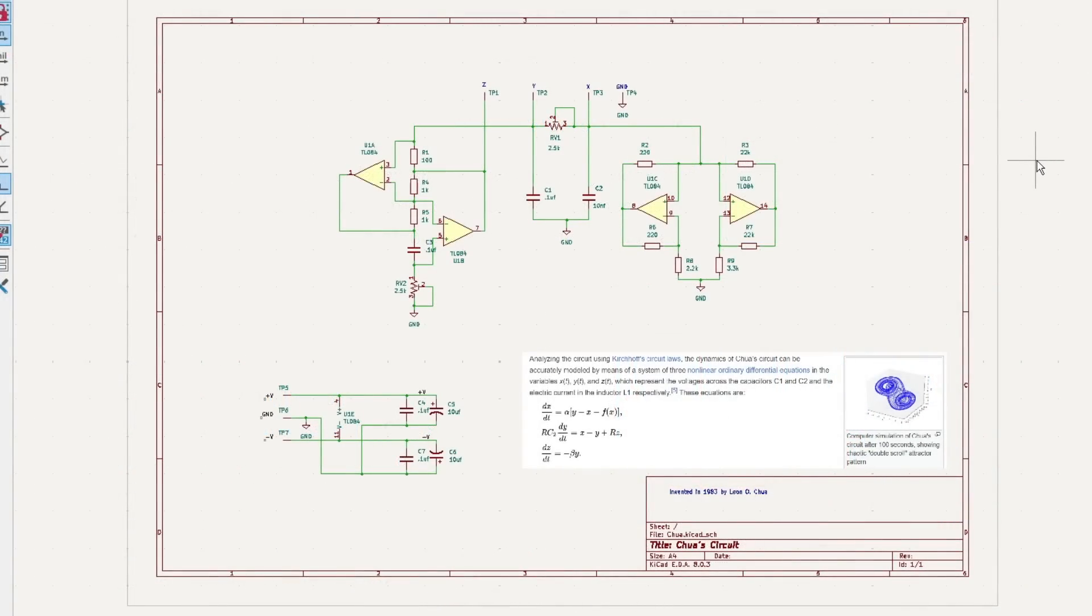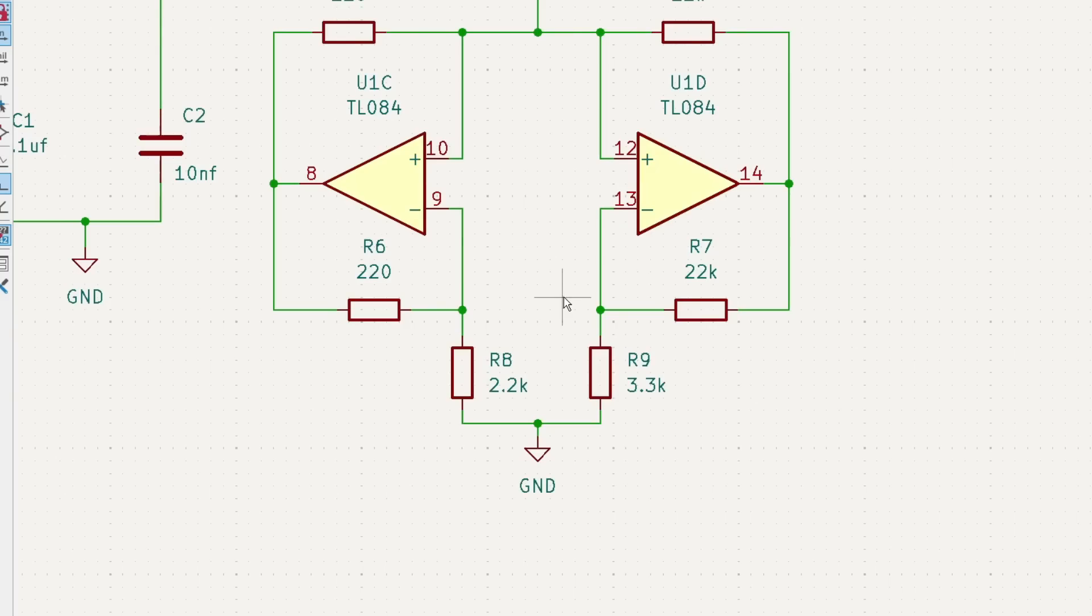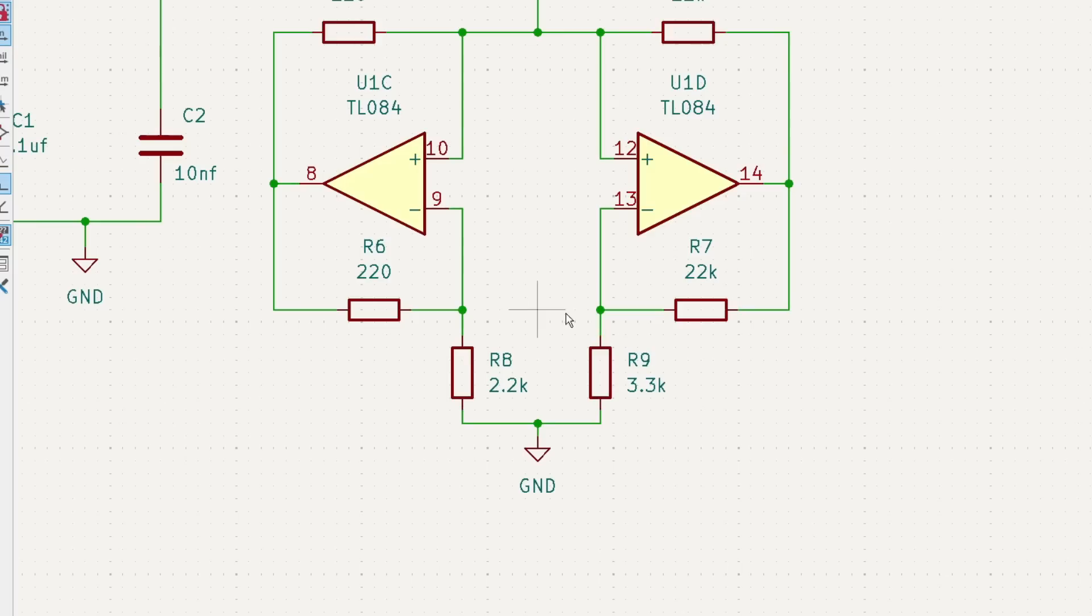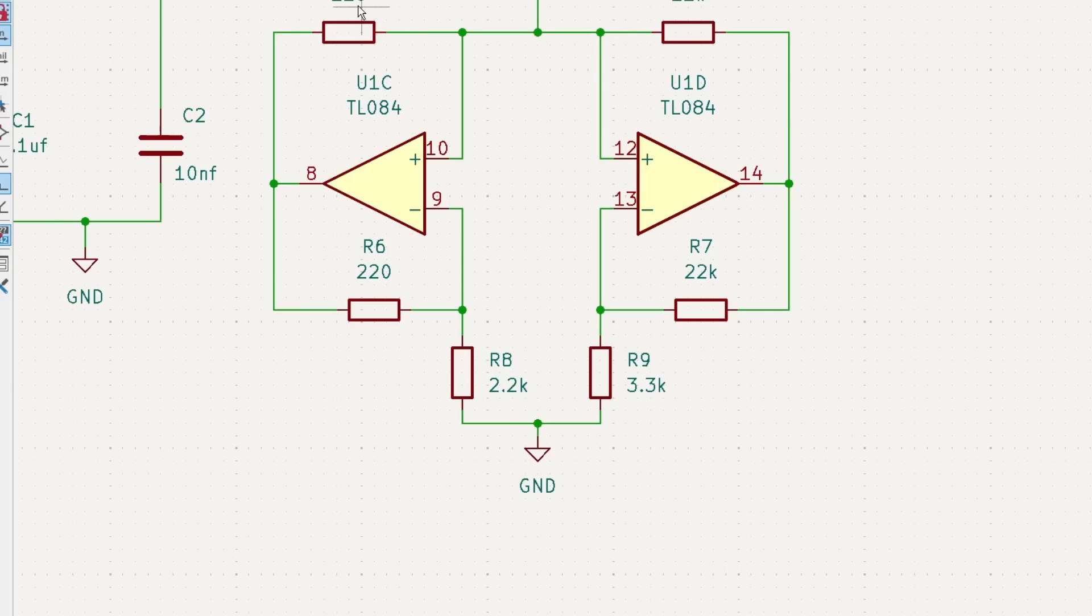We're in KiCAD here. We talked about the diodes. So this is the Chua diode over here. They're identical circuits, but one has a different - this one is 220 ohms, this one is 22k ohms. So they have very different characteristics.